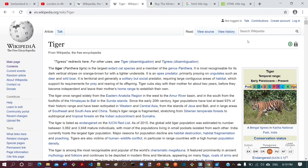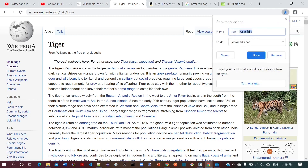Now coming to the favorites, when we add a page to favorites, we can see that the title is automatically prefilled, which makes it easier to add to favorites.